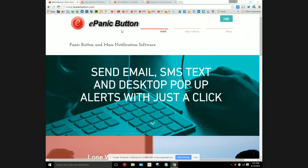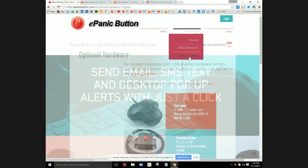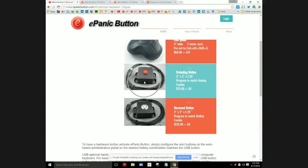If you go to our website ePanicButton.com under the How It Works tab, you'll see the optional hardware. Click on that. What we're talking about here are our square buttons that are available from Delcom.